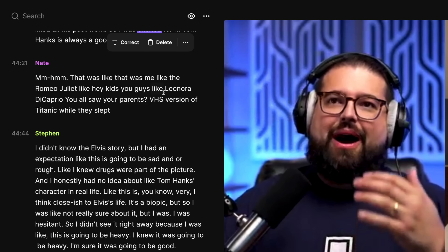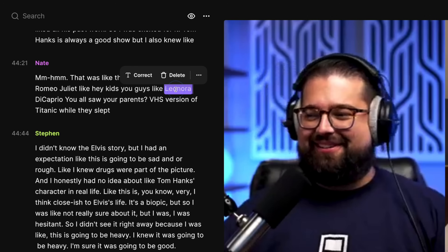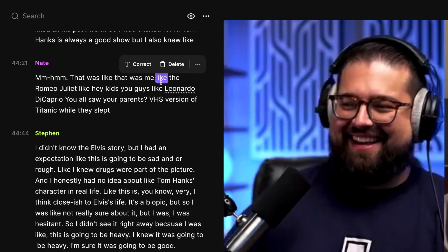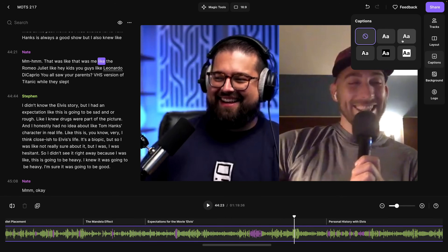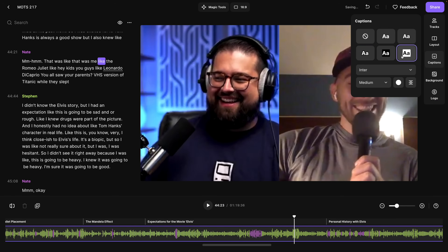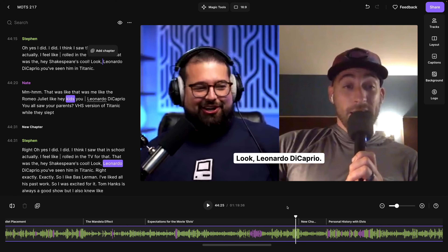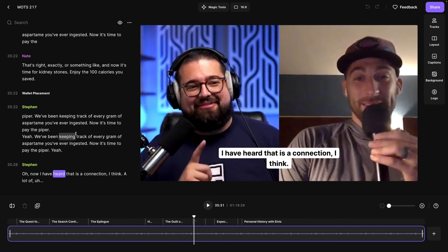Or if you need to correct the transcript, select a word, click correct, then you can type your correction and now that's changed in the transcript and in the captions that will be overlaid on the video. I can enable captions by clicking captions on the right-hand side, choose the style I would like, and it's corrected in captions as well.